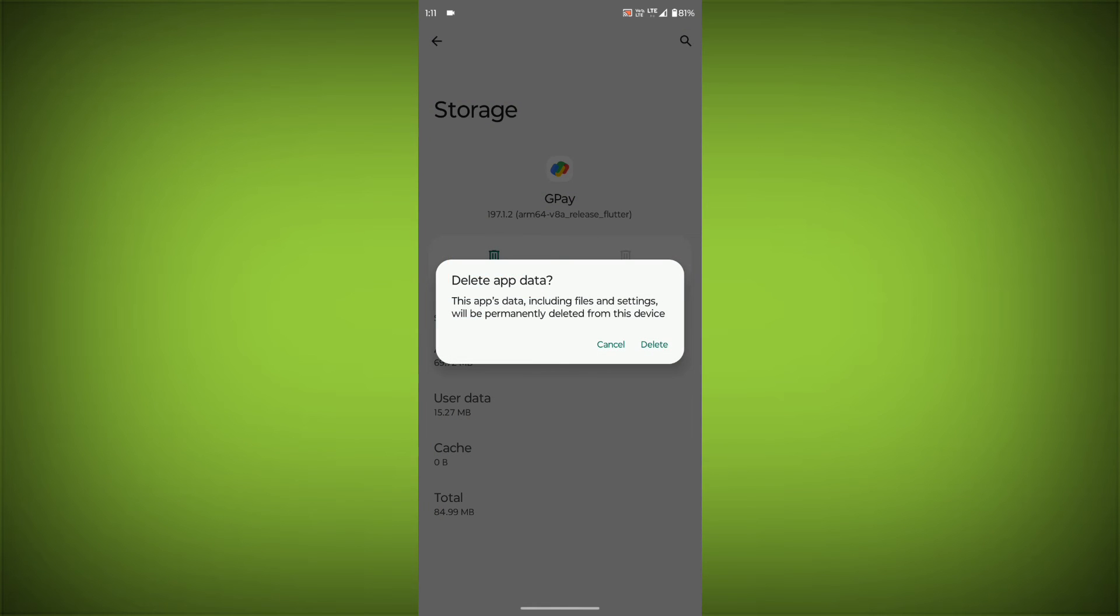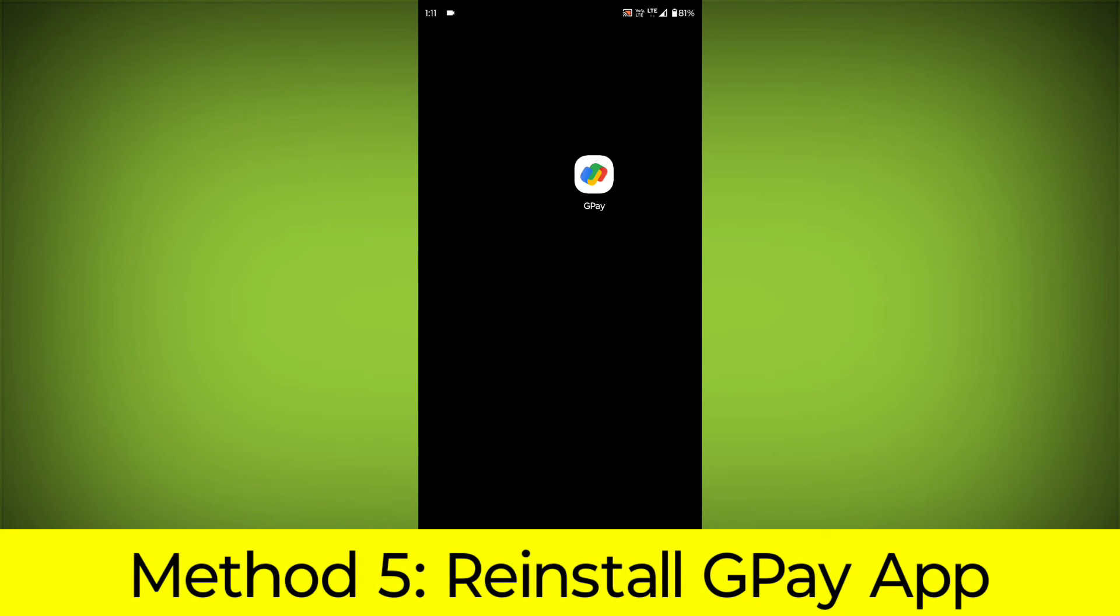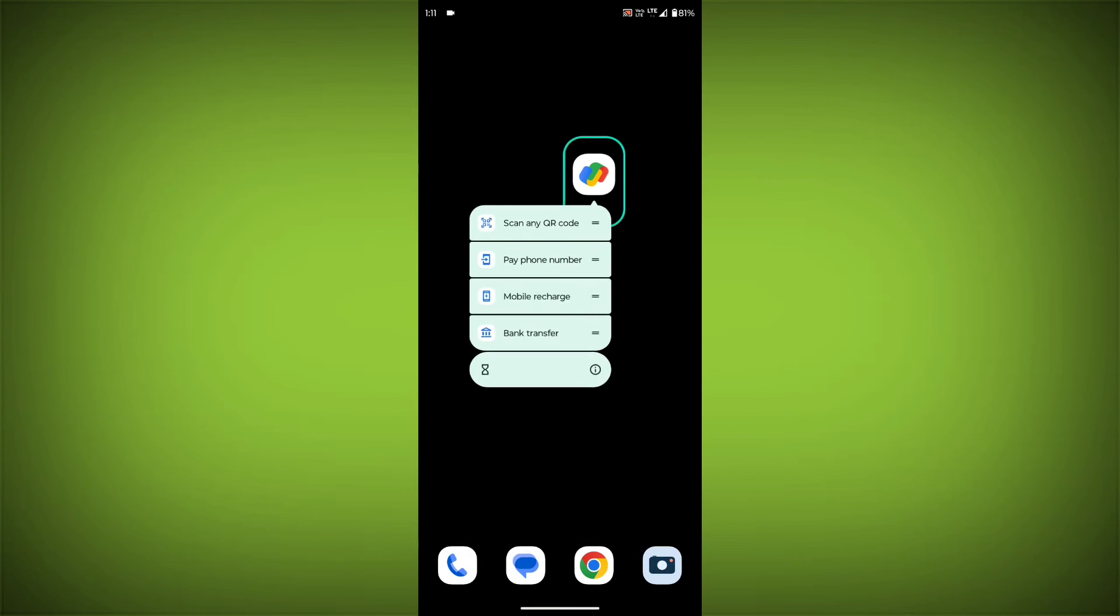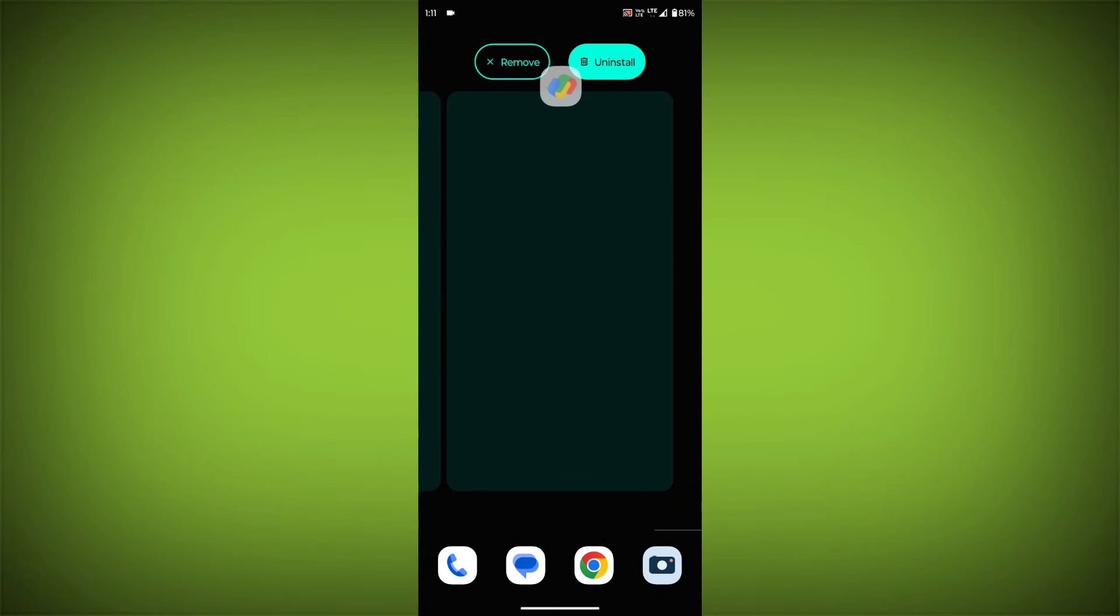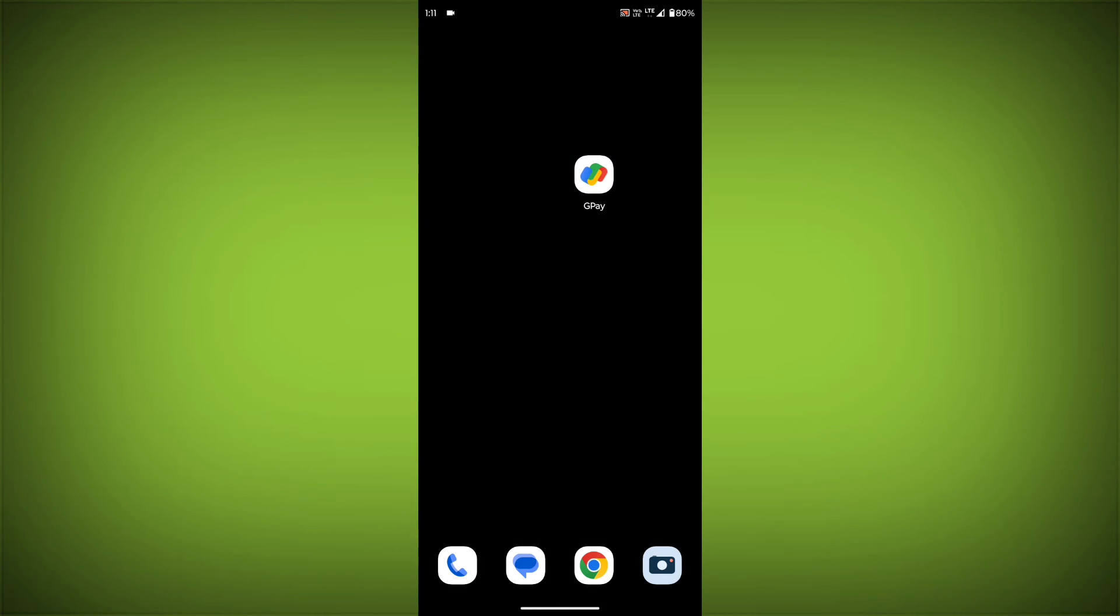Method 5: Reinstall the GPay app. If you have tried all of the above steps and the error is still persisting, you can try reinstalling the GPay app. This will remove the app completely and then install it again from the app store.